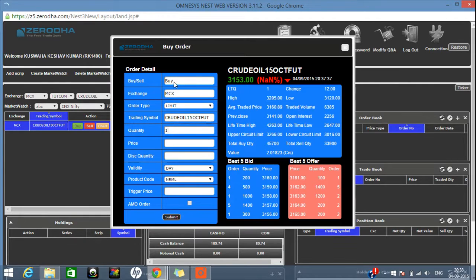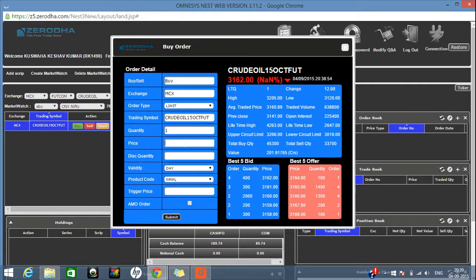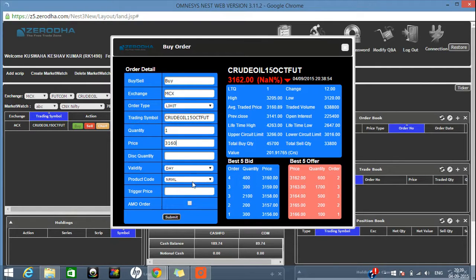Here you can see all the details of the crude oil market. You can see the fluctuation in the market. This is your buy window — by default it will always show 'Buy'. The exchange will show MCX. Order type by default will always show 'Limit'. If you want to buy at your own price, you can put your order here at whatever price you want. For example, if you want to buy at three thousand and not at the current market price, you can specify that here.